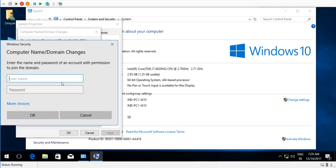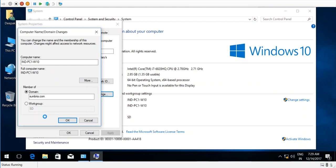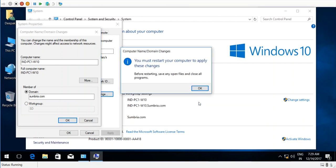join the domain. That account should have permission to join client machines to the domain. I have the administrator user. I need to enter the password and click OK. Here you can see the welcome message: Welcome to the sumbria.com domain. Click OK. You need to restart your computer.